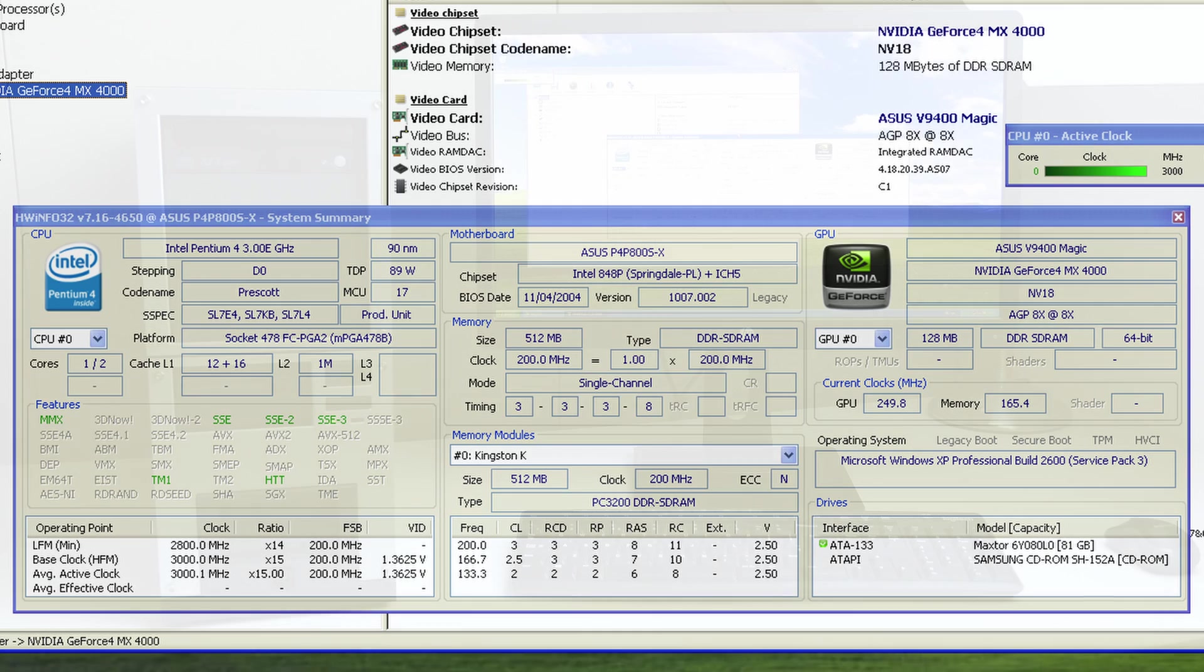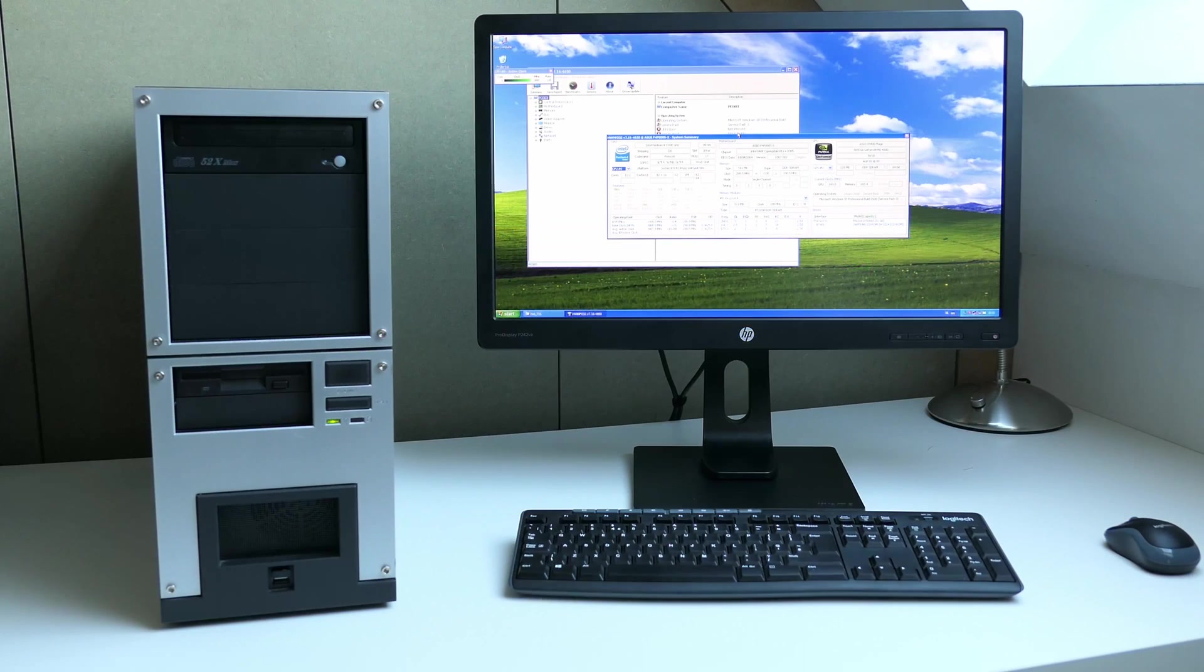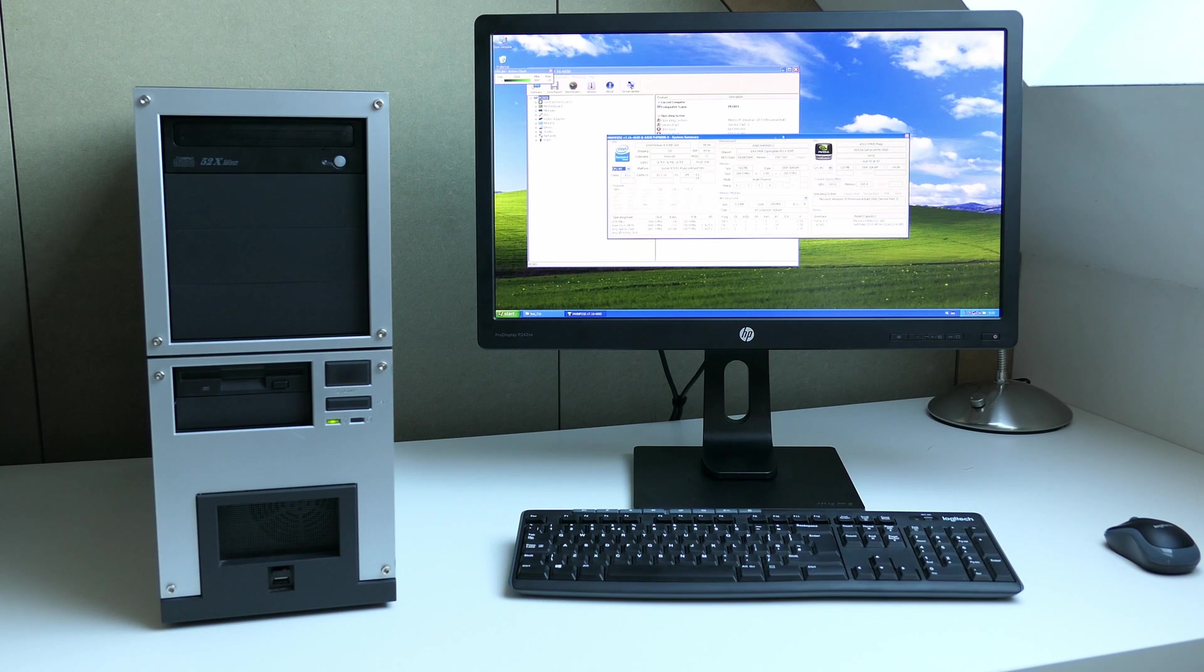In terms of software, the Windows XP install seems to be pretty clean, so not much more to see here.